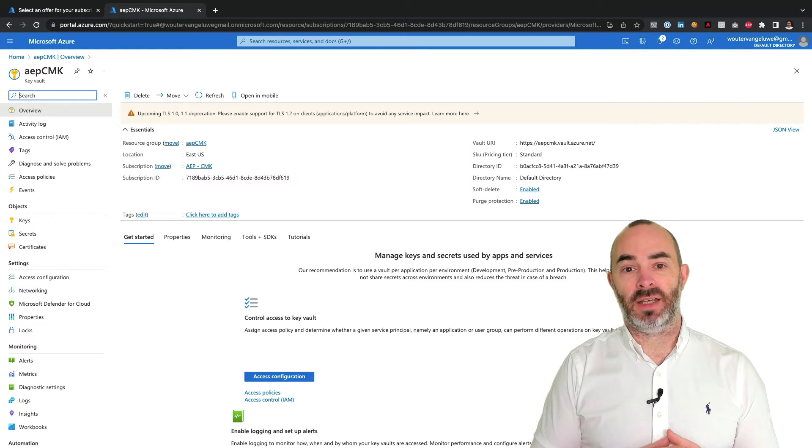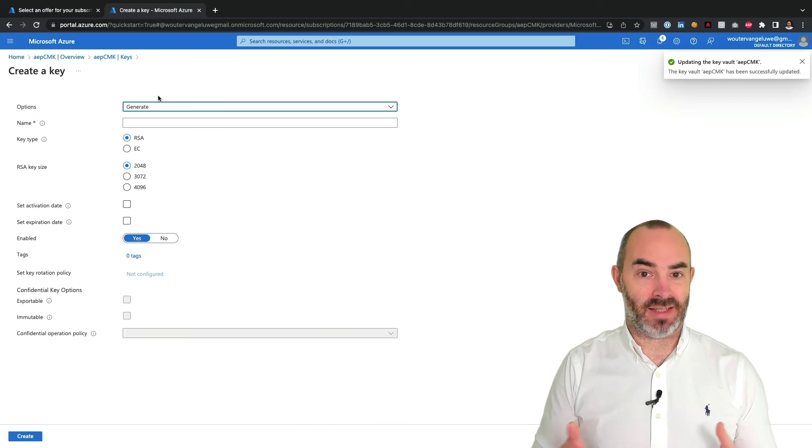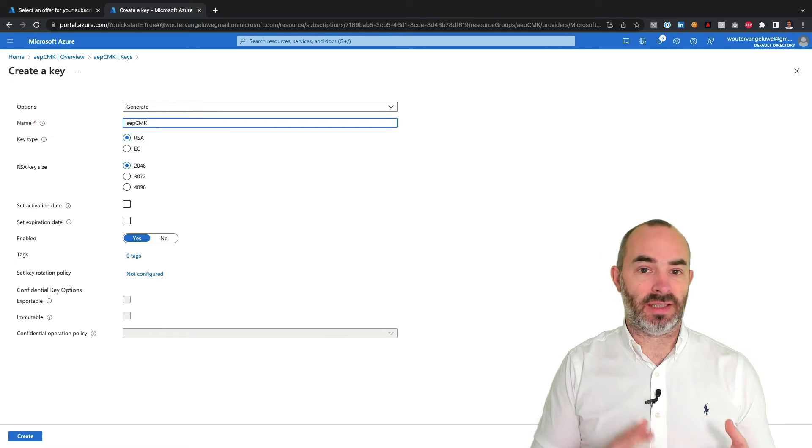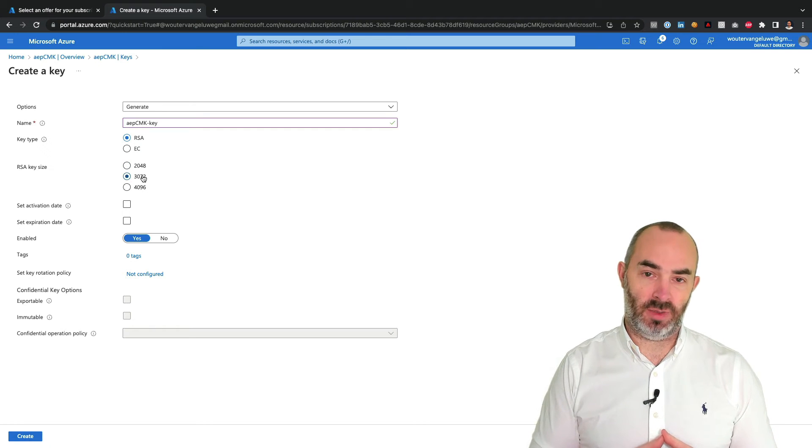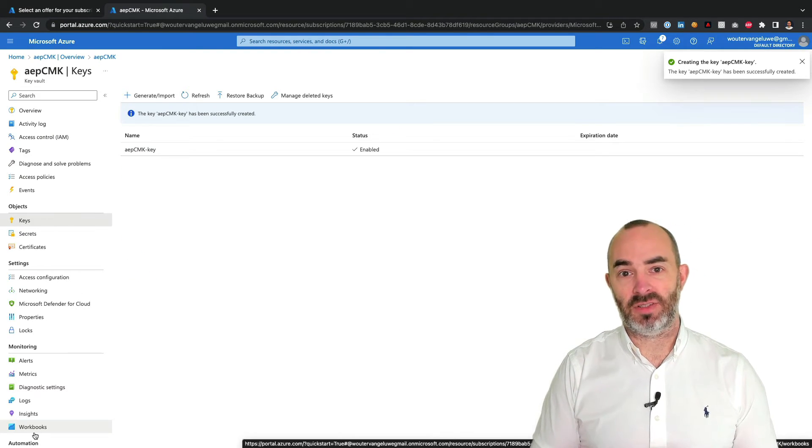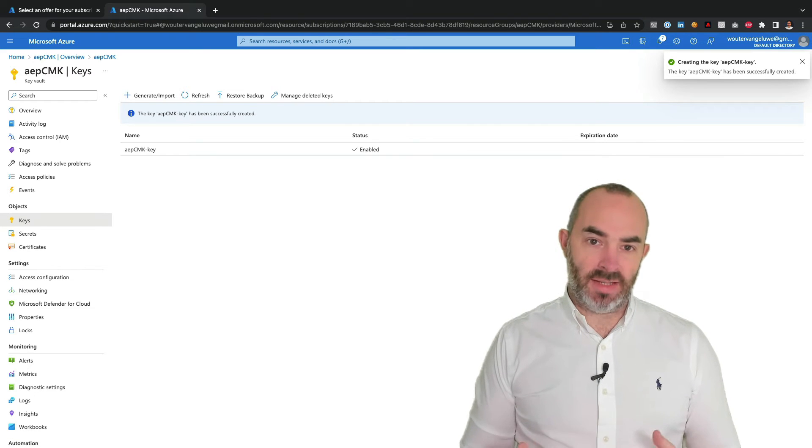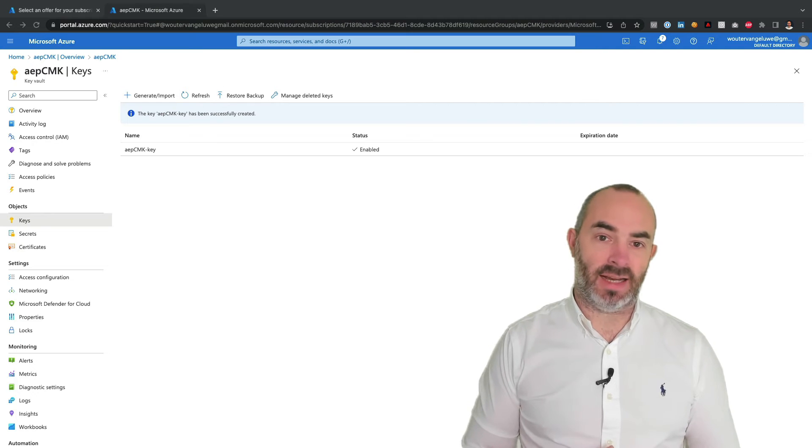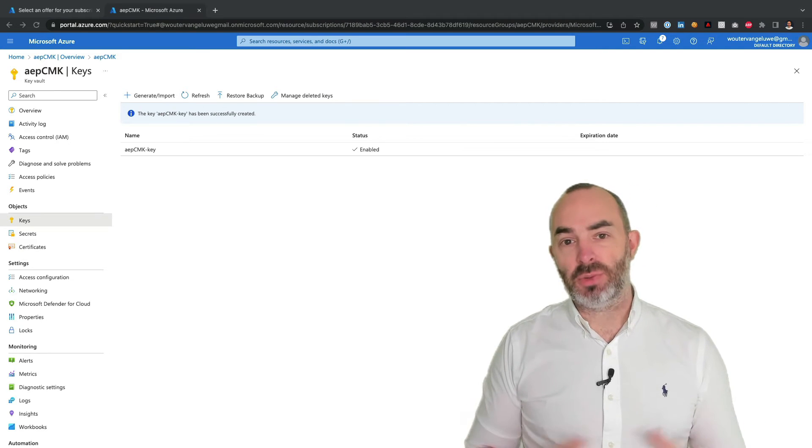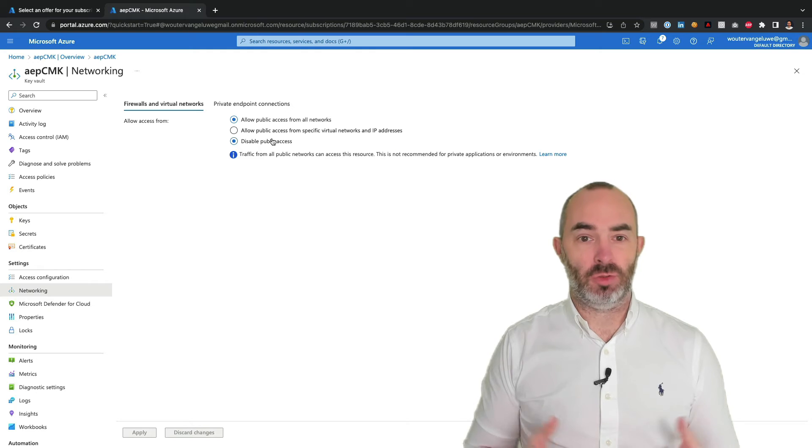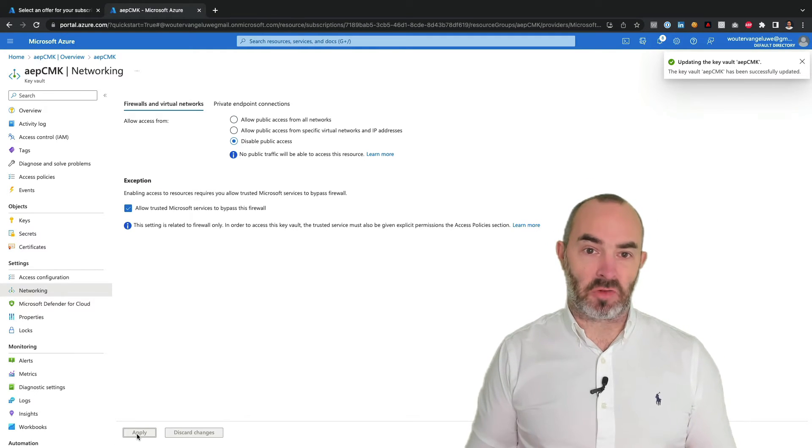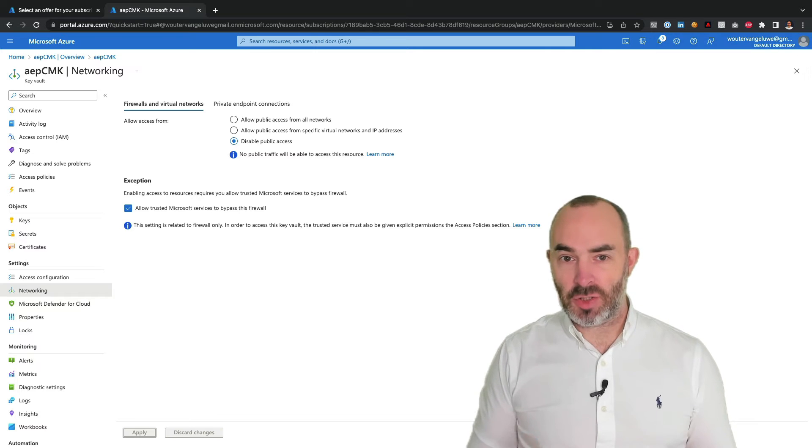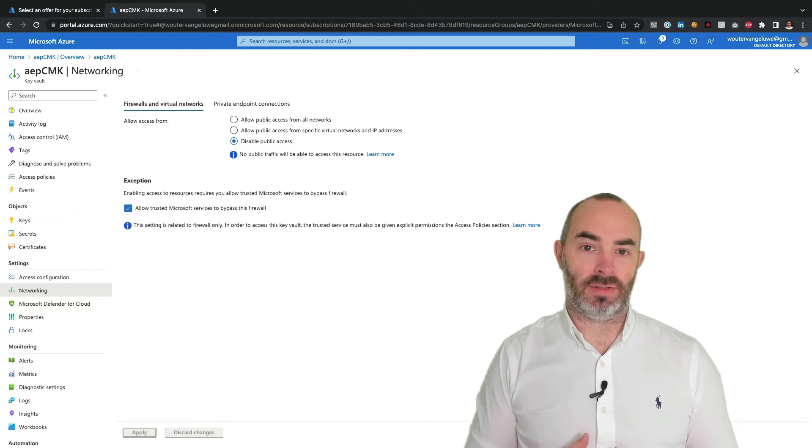Next, you need to create a new key. The key type needs to be RSA and the RSA key size must be at least 3072 bits as required by Cosmos DB. Azure Data Lake Storage is also compatible with RSA 3072. Once the key is created, you can optionally verify the networking settings and potentially disable public access. If you do, then also ensure that the option to allow trusted Microsoft services to bypass this firewall is enabled. Once you have your key vault and key configured, the next step is to register for the customer-managed keys application that will link to your Azure tenant.